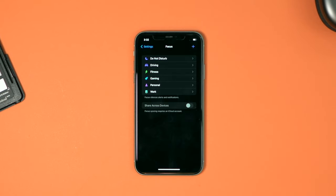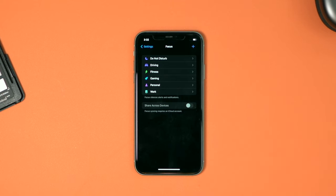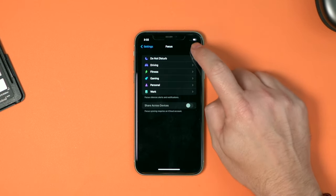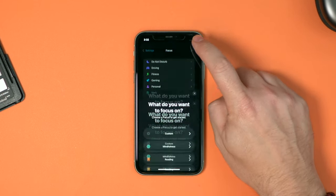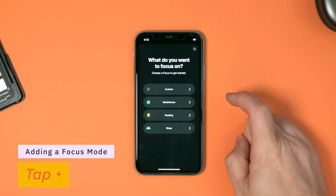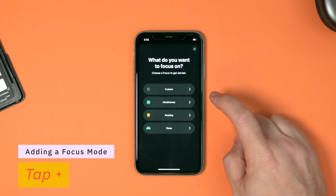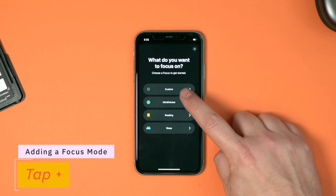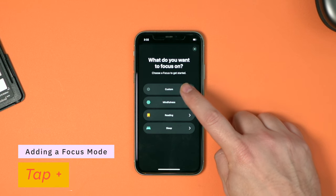Out of the box, Apple includes several default focus modes such as personal, work, gaming, and sleeping. Those can be customized or we can add our own. We're going to go in and add our own — I'm going to click on the plus button at the very top and choose to add a custom focus.